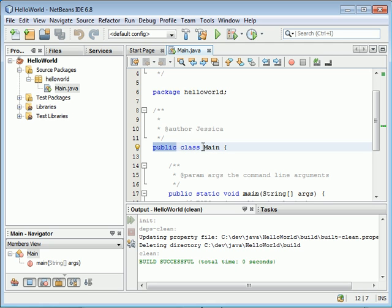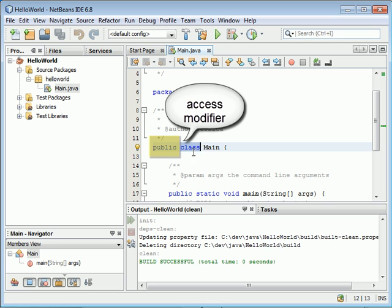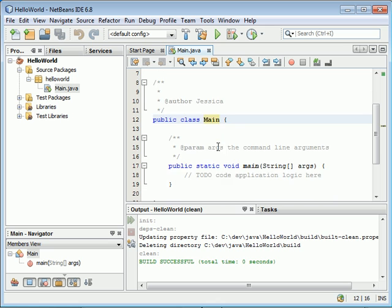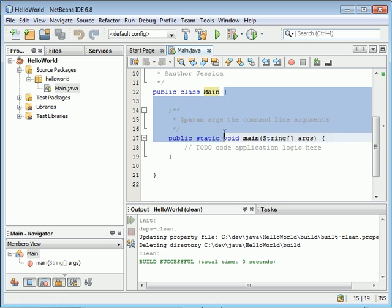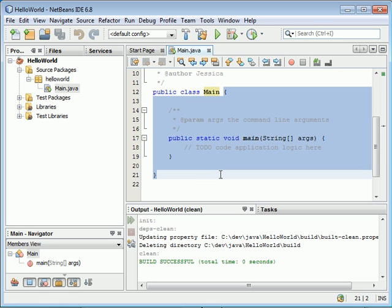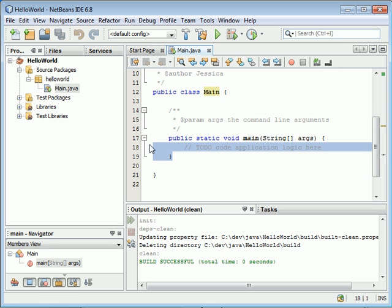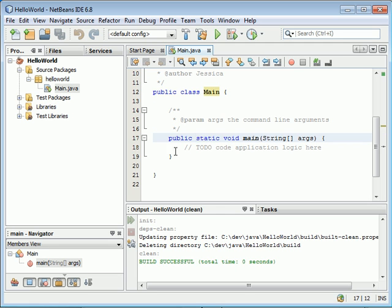The keyword 'class' tells you this is a class definition, and the class name is Main. Inside these brackets is the class definition. This class only has one function, and this function is called main.